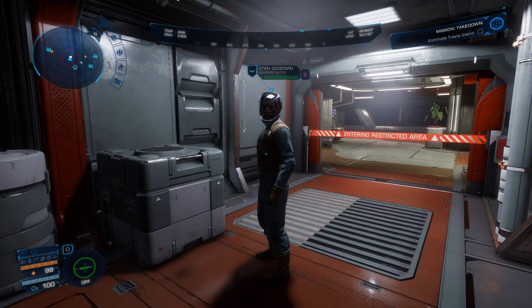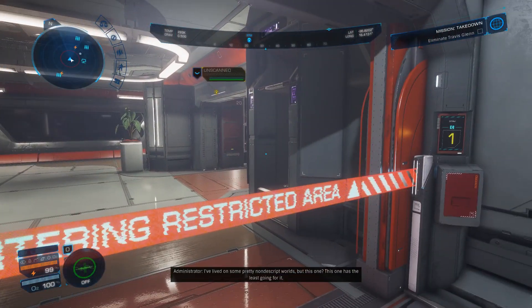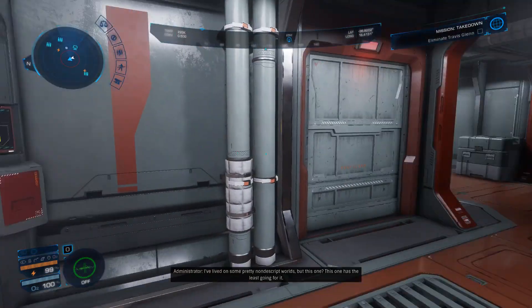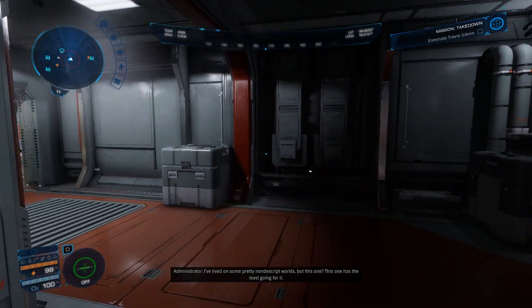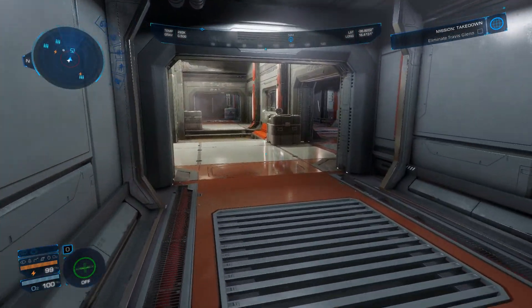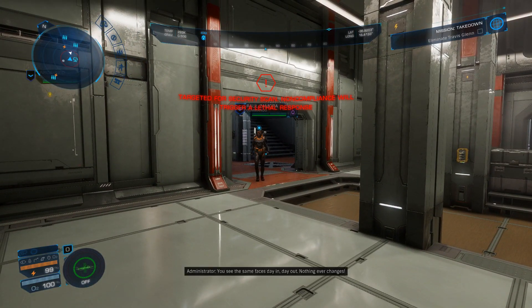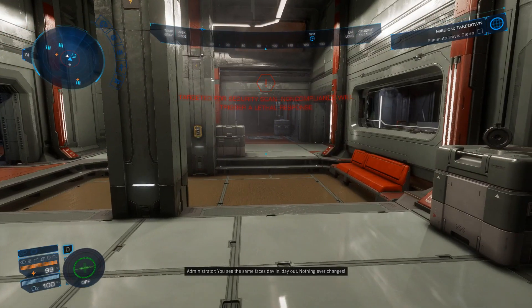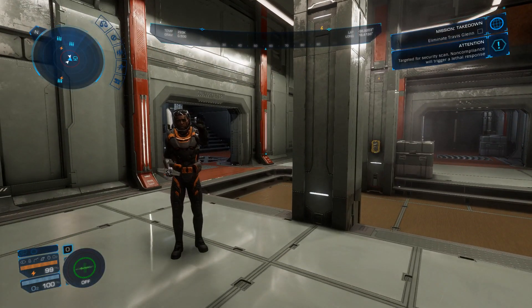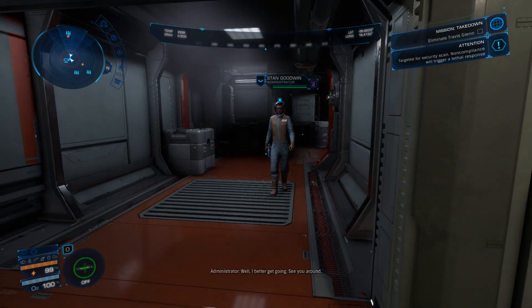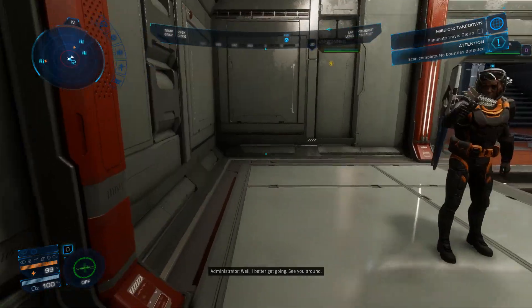Watch it. Hold on, Commander. This won't take long, just a quick scan. Scan detected. All right, you're good to go.